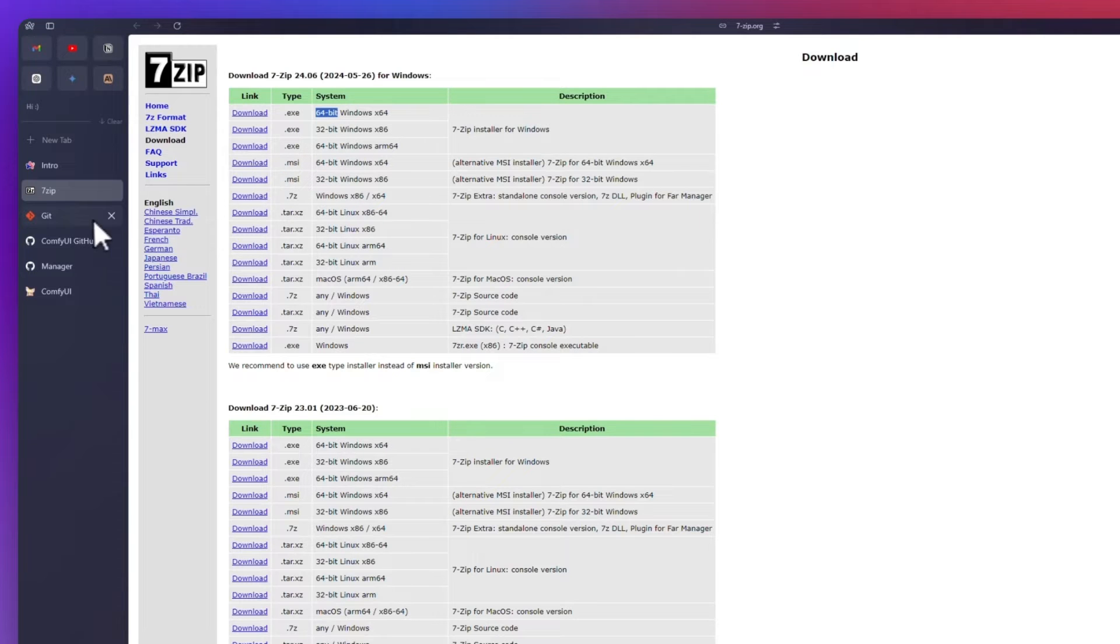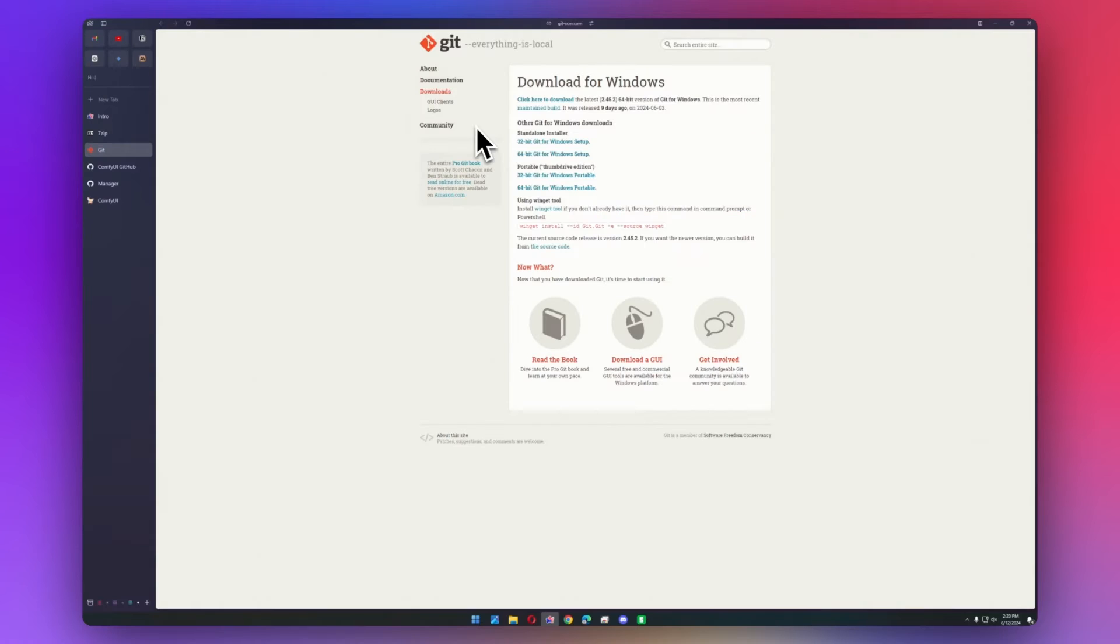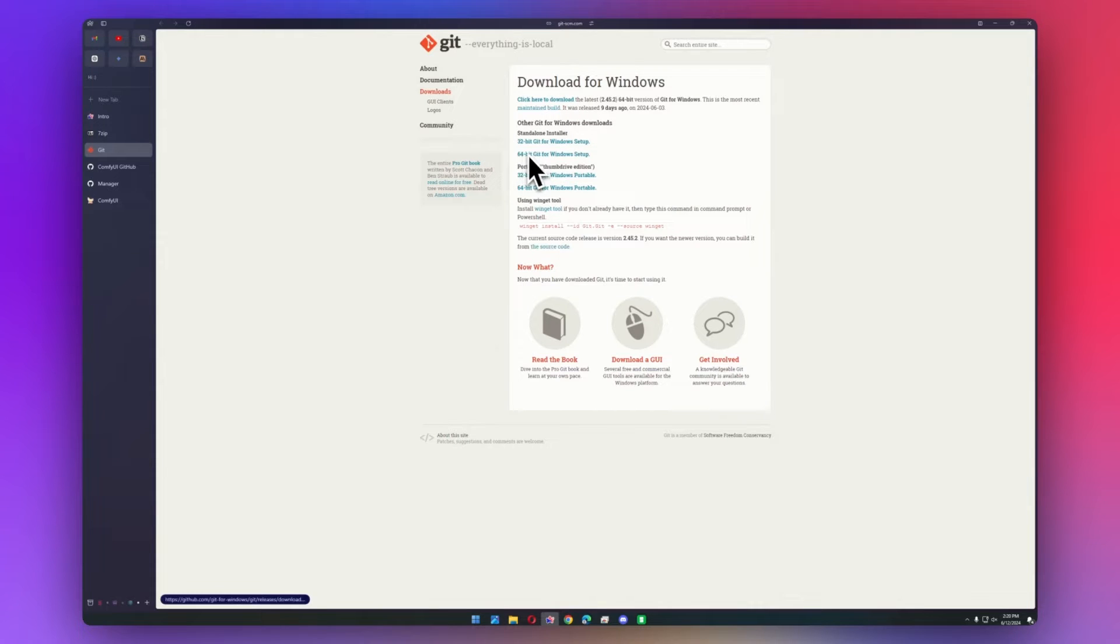Next thing you'll need to download is Git. If you have Python, you probably already have Git, but you can download it here if you don't. Again, it's the 64-bit Windows installer.